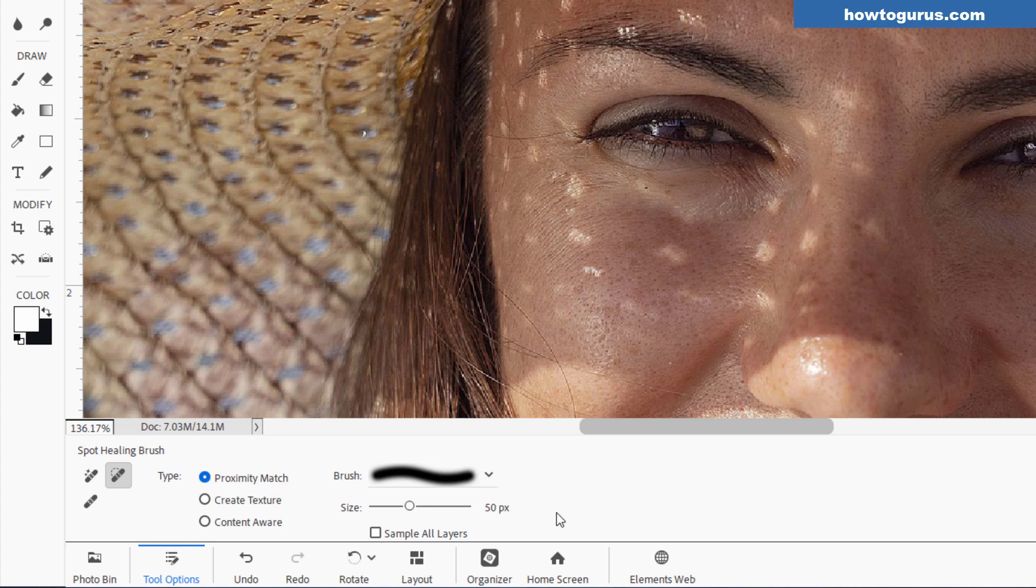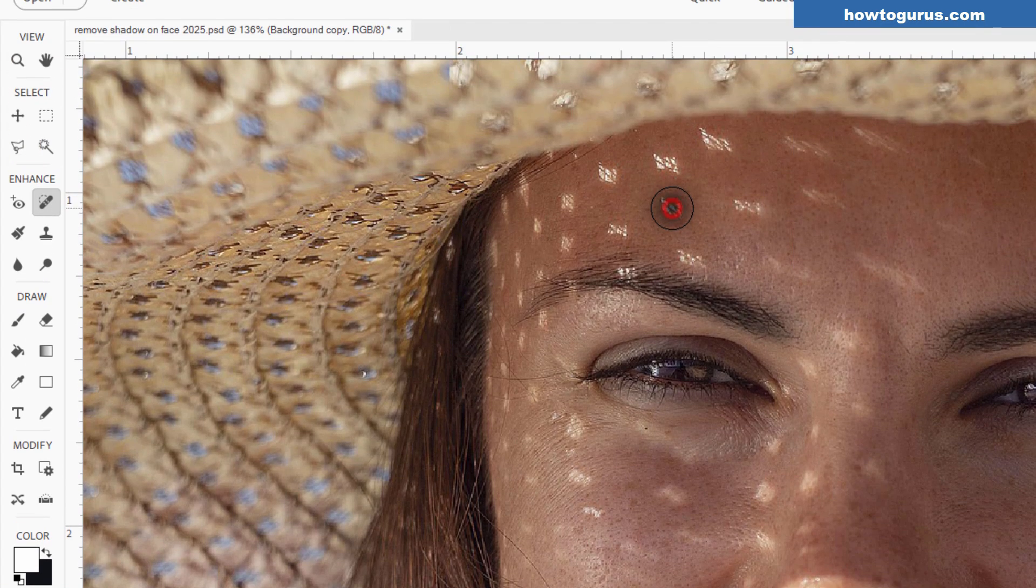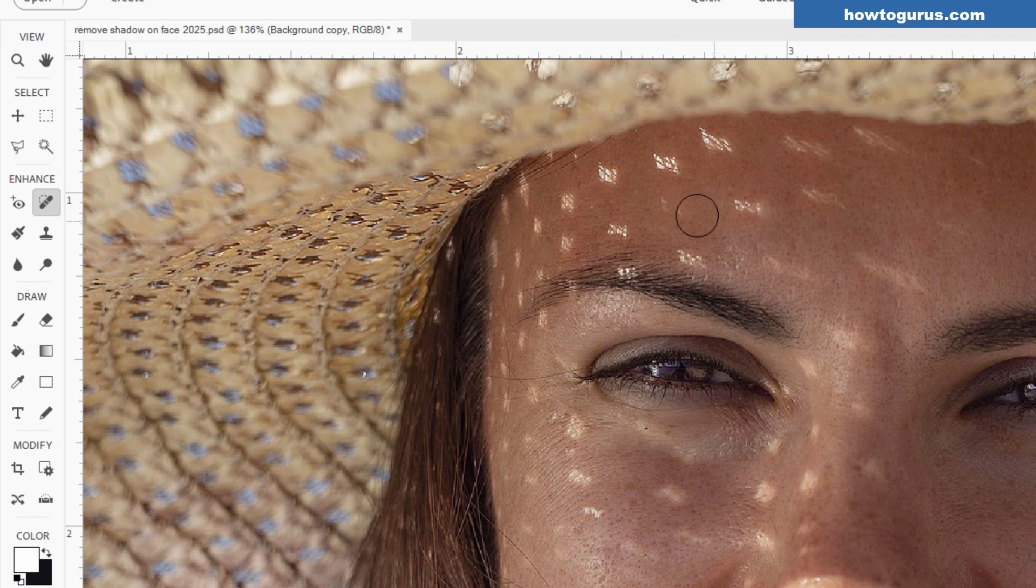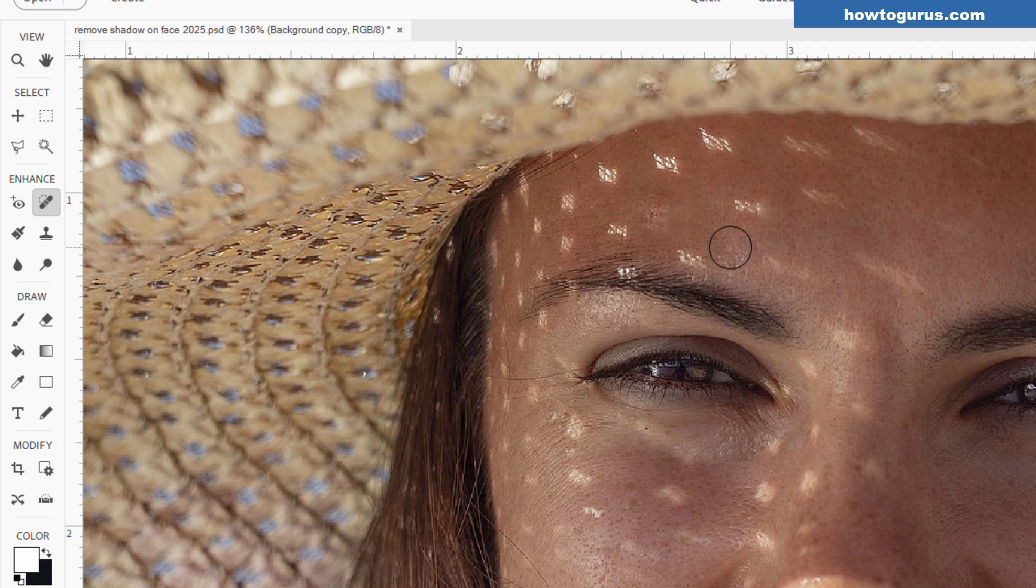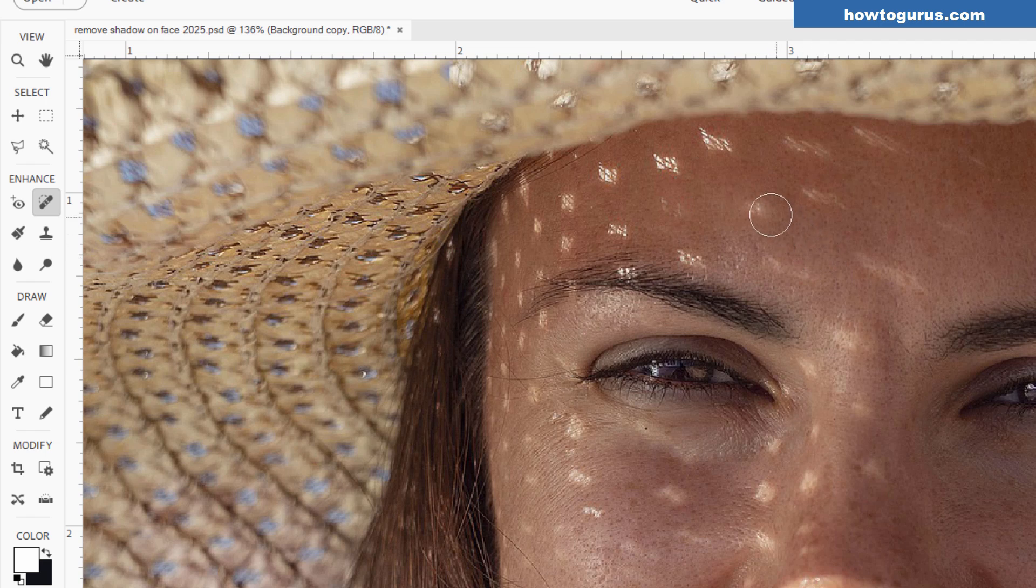I like it at Proximity Match. You can also try Content Aware, but I found that in most cases, the Proximity Match gives you the best results, so I really don't change off of that one. The size right now is 50 pixels, and that's just a good size to go over and cover one of those spots. Then, simply click on the spot, and it takes it out. You may have to click a couple of times.